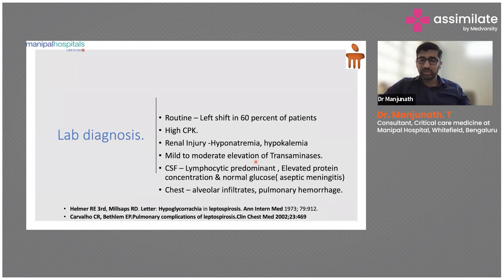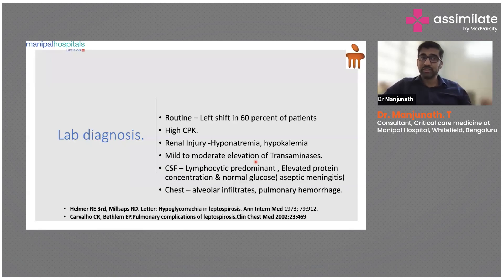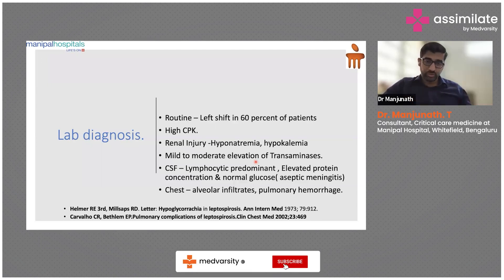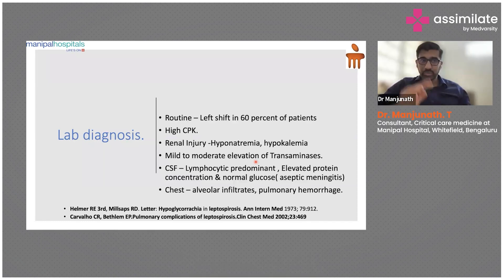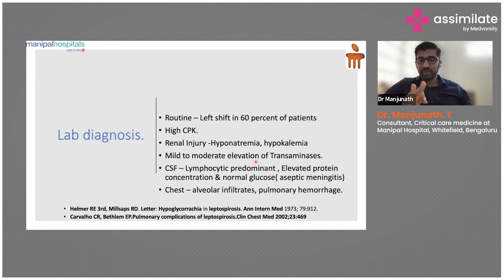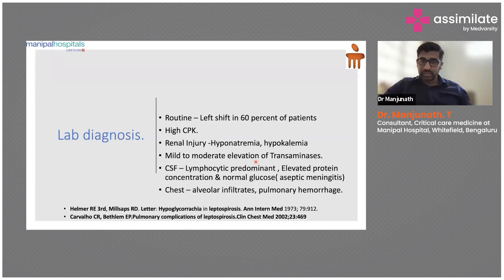CSF shows lymphocyte predominance, elevated protein, and normal glucose — favoring aseptic meningitis, which is part and parcel of leptospirosis. If a patient has organ failure with altered sensorium, we should think of leptospiral meningeal involvement, because treatment duration differs — it can go up to two, three, or even six weeks.